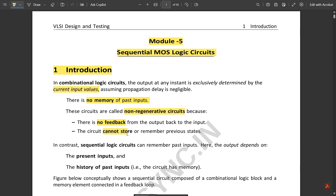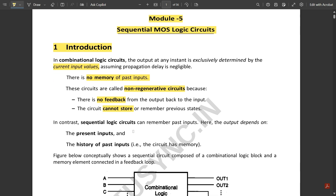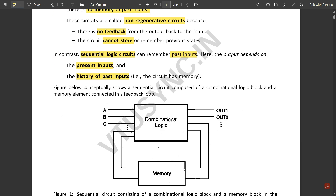In sequential logic circuits, it can remember past inputs — the output depends on the present input as well as the previous input. One important thing to note: combinational logic circuits determine the output based on the current input, whereas sequential logic circuits determine the output based on the current as well as past inputs.